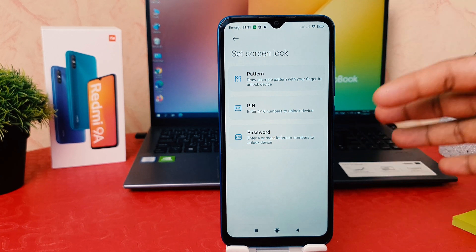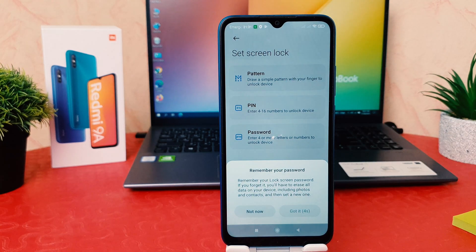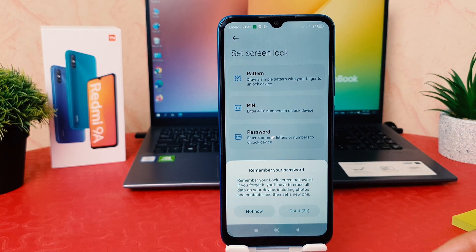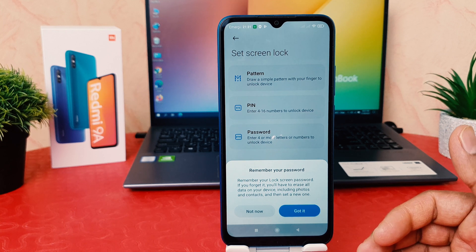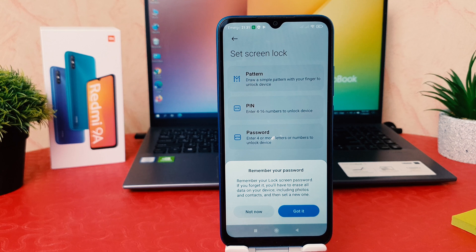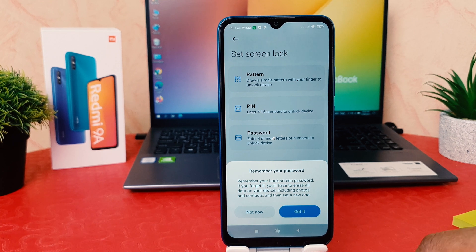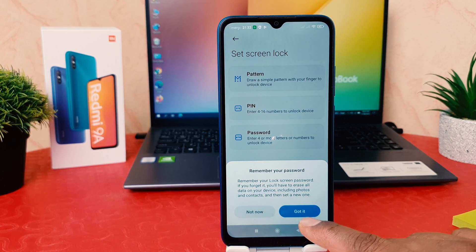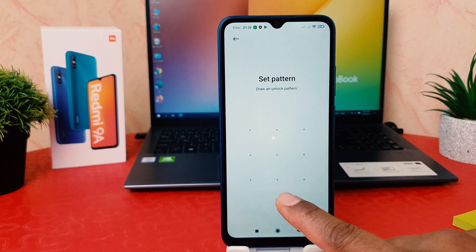After clicking on Password, you can see there are three ways to set your device security. You can set pattern, pin, or password. My favorite option is pattern, so I'm going to choose pattern. It's saying to remember your password — they are warning you that whatever pattern or password you set, you need to remember it. So I'm going to click Got It.